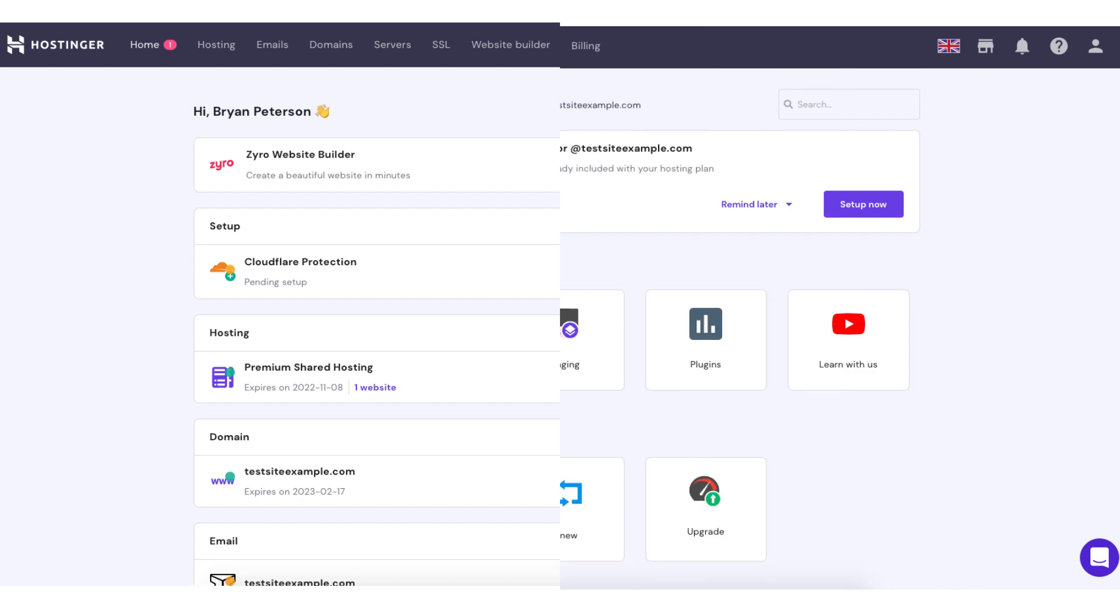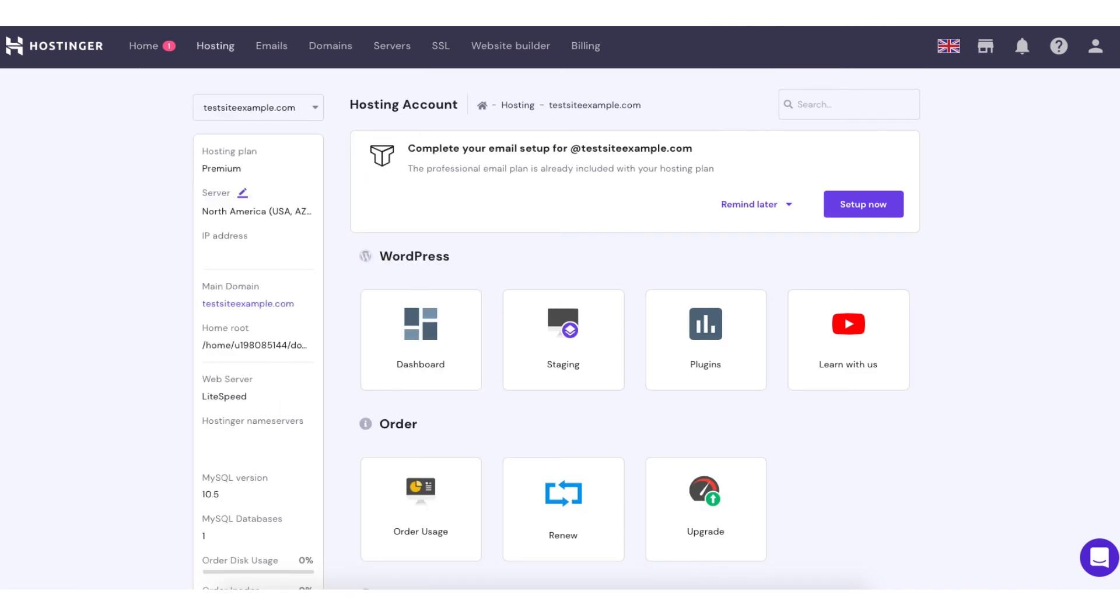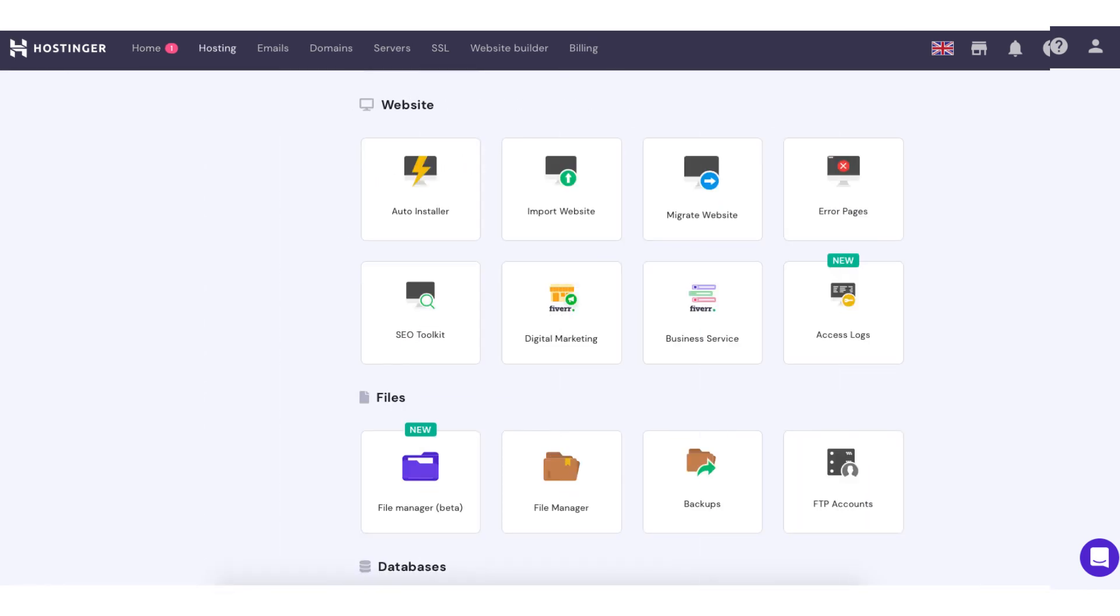On this page scroll down to the website section and you'll see auto installer. Click this.